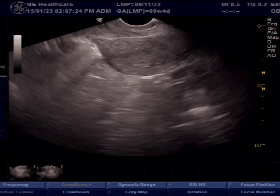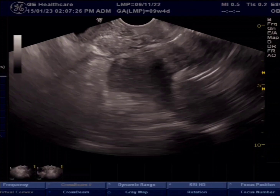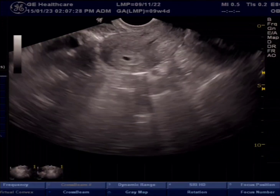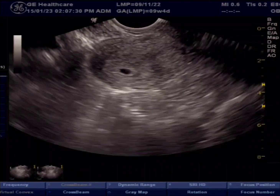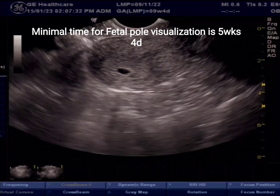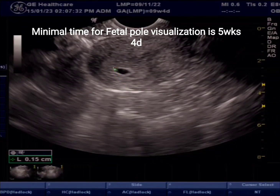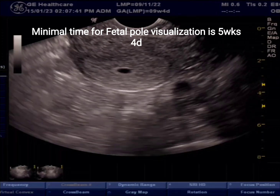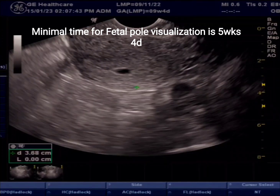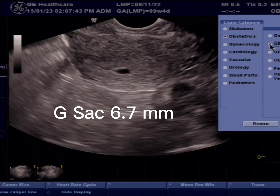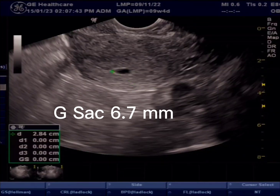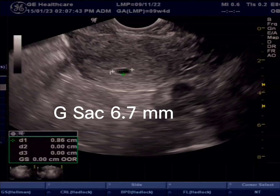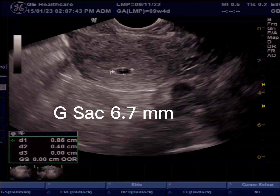This patient is unsure of LMP. There is a small gestational sac, normal in position, no fetal pole seen. Size is 6.7 mm, approximate gestational age is 4 weeks. No intra-sac blood flow, no peri-sac fluid, no fetal pole seen.